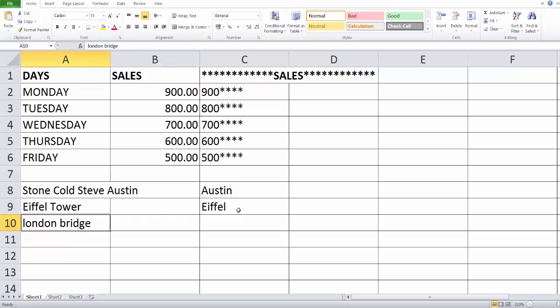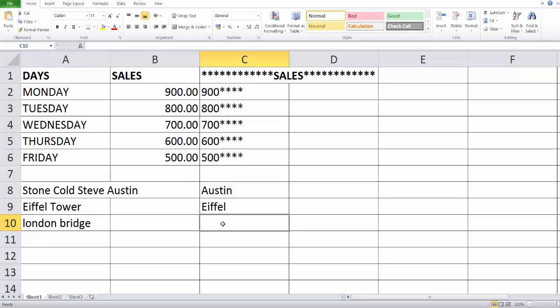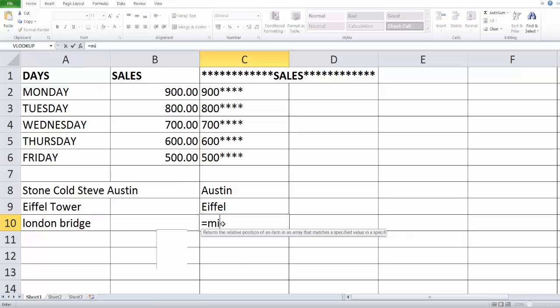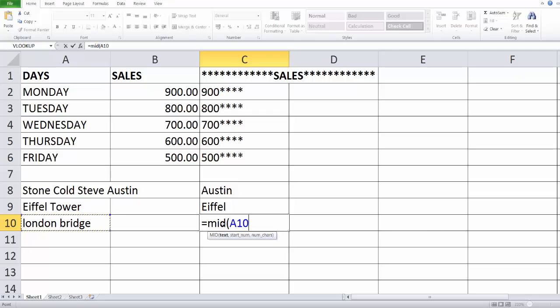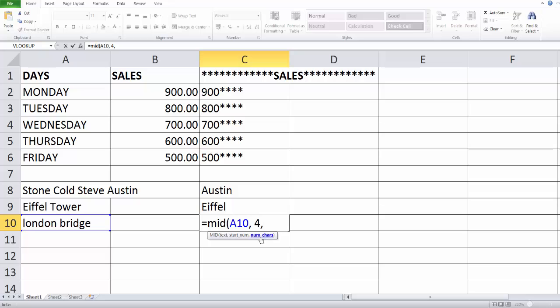Also if you want the particular, for example here in the London Bridge, I just want this 'don'. So just the characters I need to extract. We can do this equal to MID and the particular string or text, then start from one, two, three, four. So four it should be started and how many characters we want, number of characters.